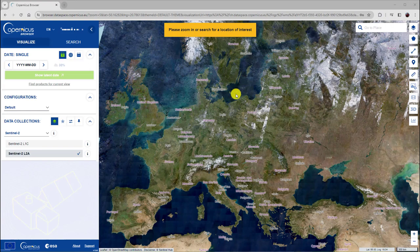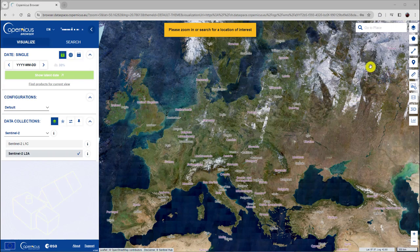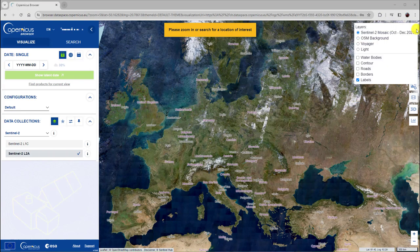The Copernicus Browser initially shows a Sentinel-2 mosaic of Europe. You can change this by clicking this icon. Now you can select different background layers.